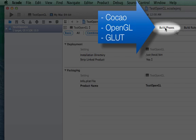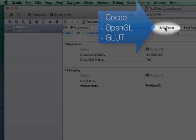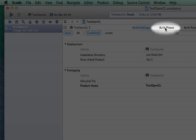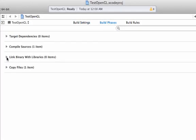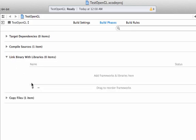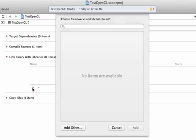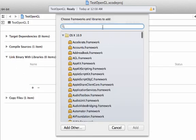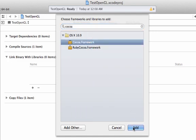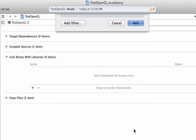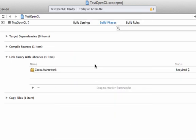So let's go to Build Phases. Under Link Binary with Libraries, let's drag it. Click Add and type Cocoa. You see the Cocoa framework. Add it.